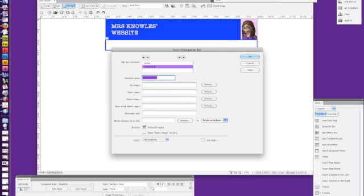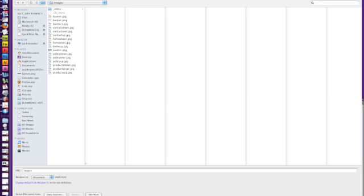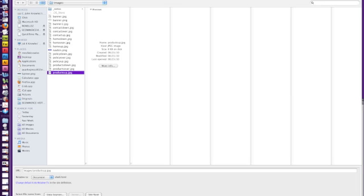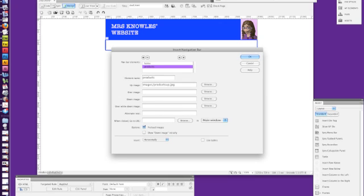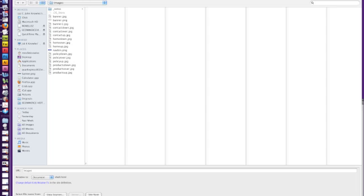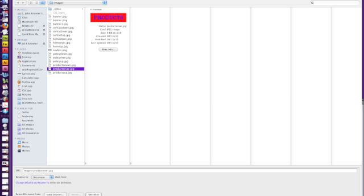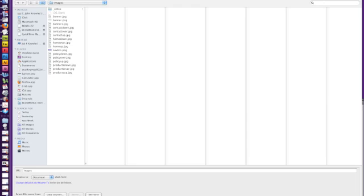So I'm going to click plus and our second element was products. And we click browse and we go products up, double click, browse for the over image, products over. So we double click that and the down image and products down.